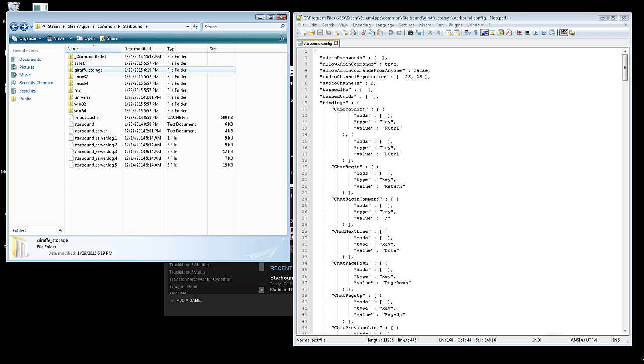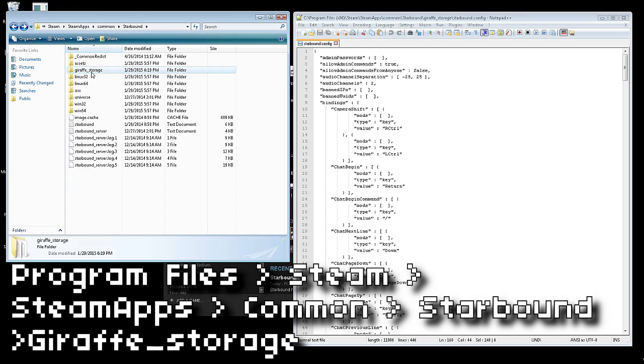Hello everybody and welcome once again for another server setup video by one and only HERS. A little bit has changed and I did not notice this folder before, the giraffe storage folder in your Steam apps common Starbound folder.